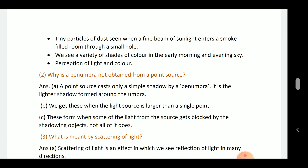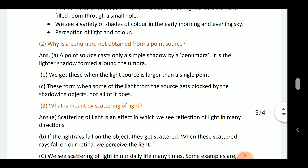Why is penumbra not obtained from a point source? A point source casts only a simple shadow. Penumbra is a lighter shadow formed around the umbra, and we get penumbra when the light source is larger than a single point. It forms when some of the light from the source gets blocked by the object but not all of it.